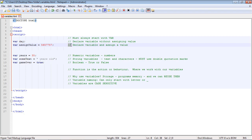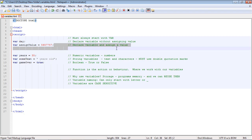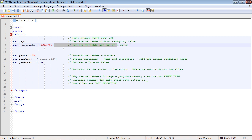Similar to Java, you have comments, which you can put in using two slashes. What happens is the browser will ignore those lines and continue on to the next line of code. This green color denotes that it's a comment and it will not be executed in the browser.